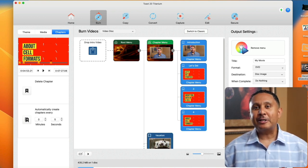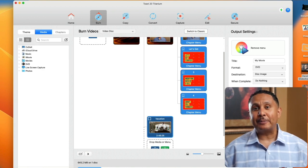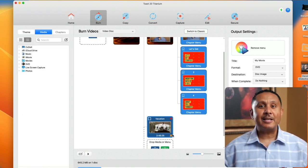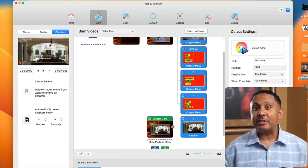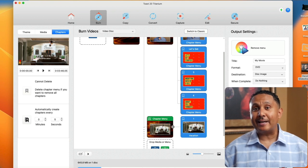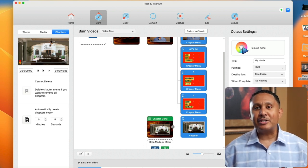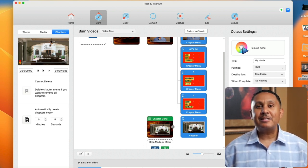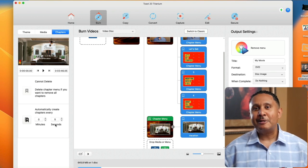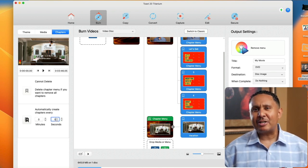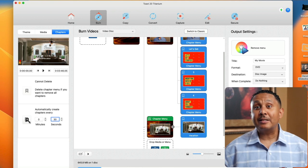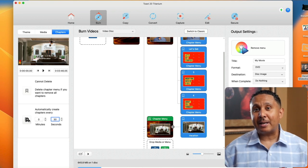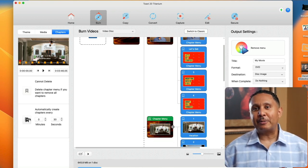I'll jiggle the mouse over this new thumbnail and then click the chapter button. In this case, we'll tell Toast how frequently we want chapters to be added. We can set them to appear every so many minutes and seconds. This video is just under 4 minutes, so let's set the chapters to happen around every 30 seconds. Now let's click the automatic chapters button and the mini player shows our chapter marks on the timeline.